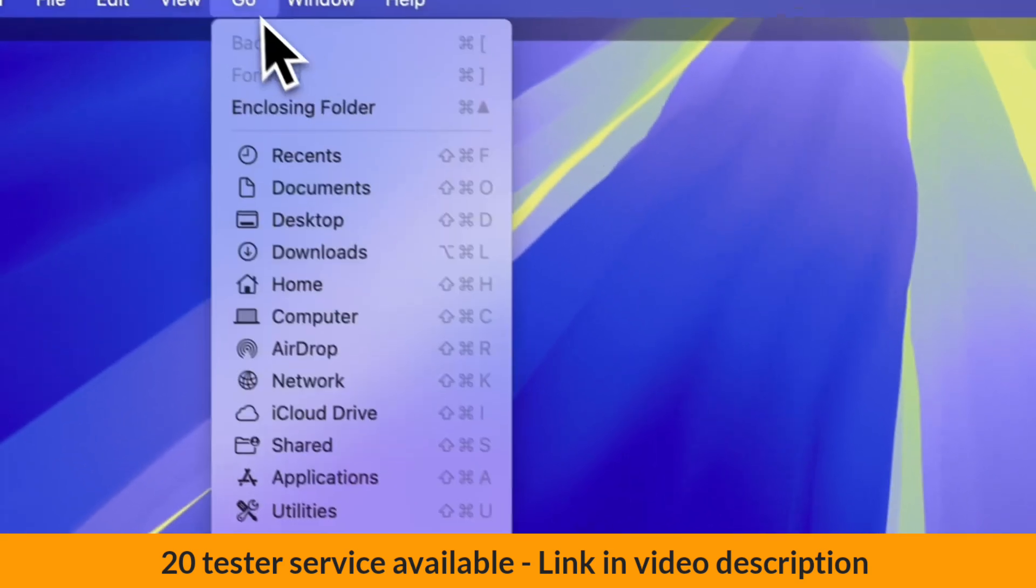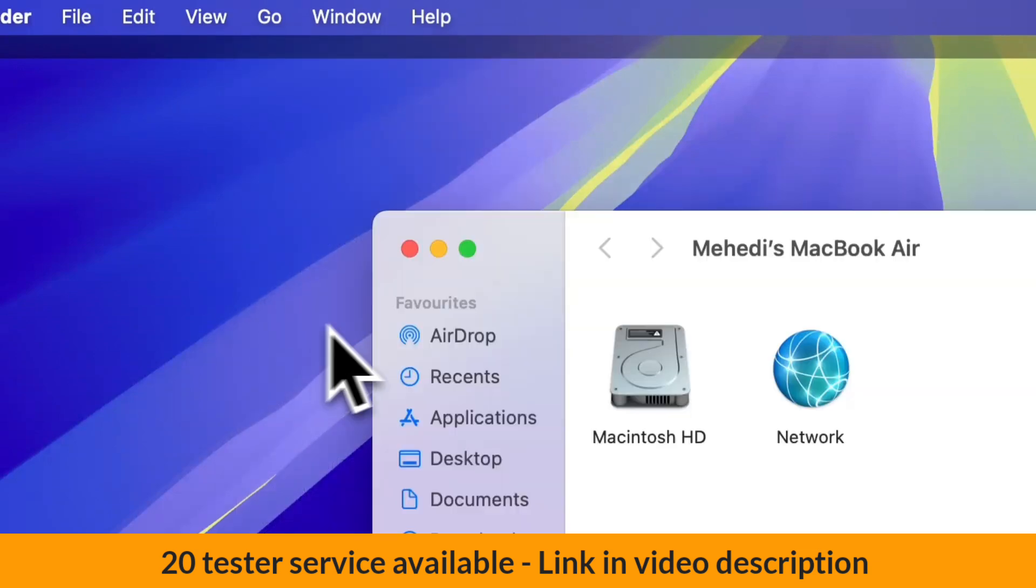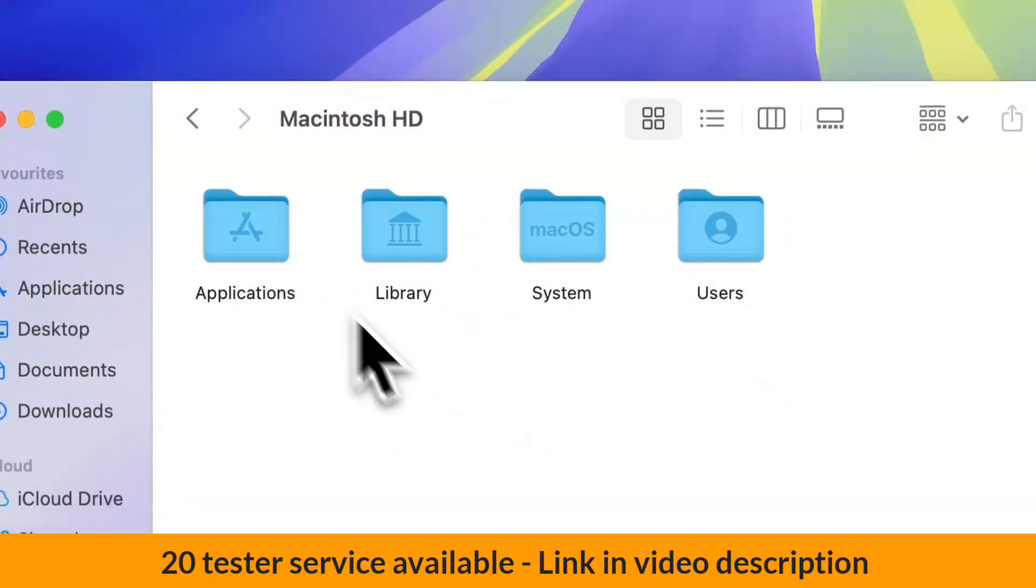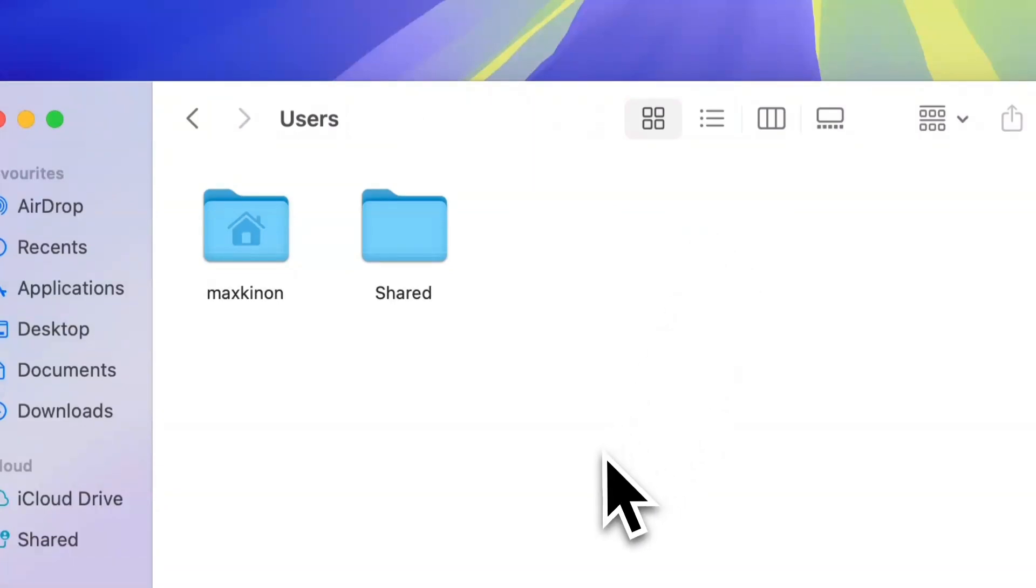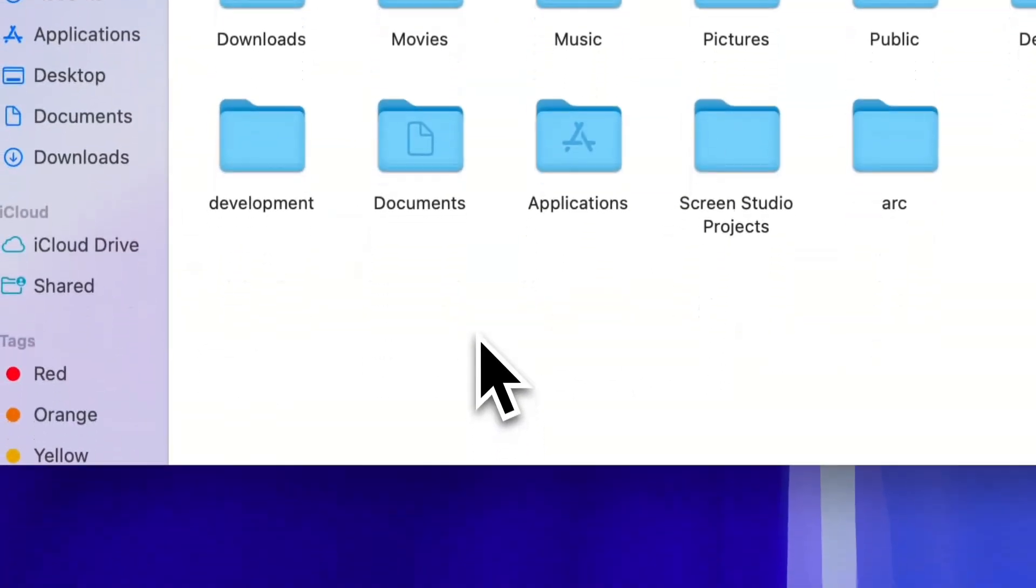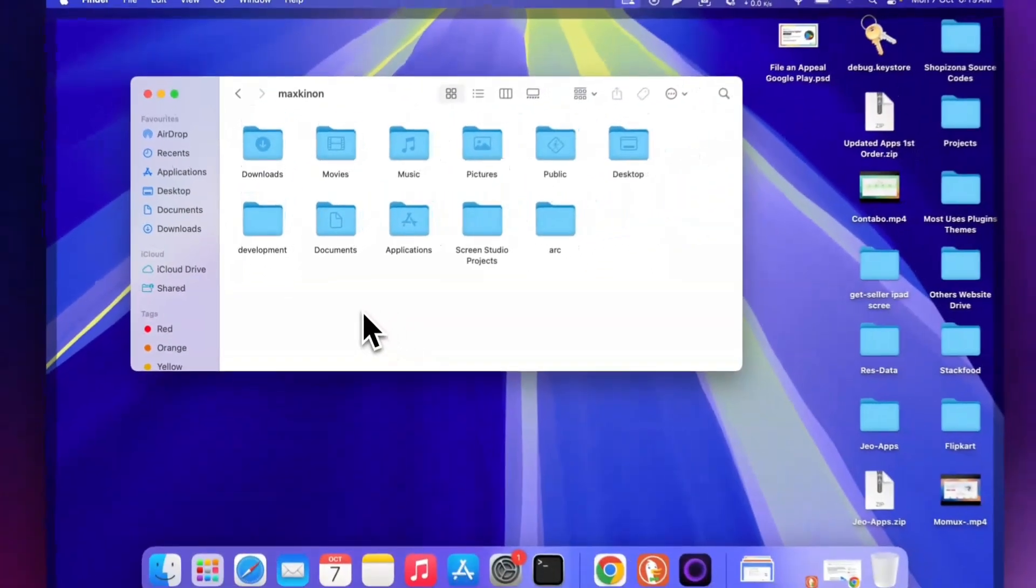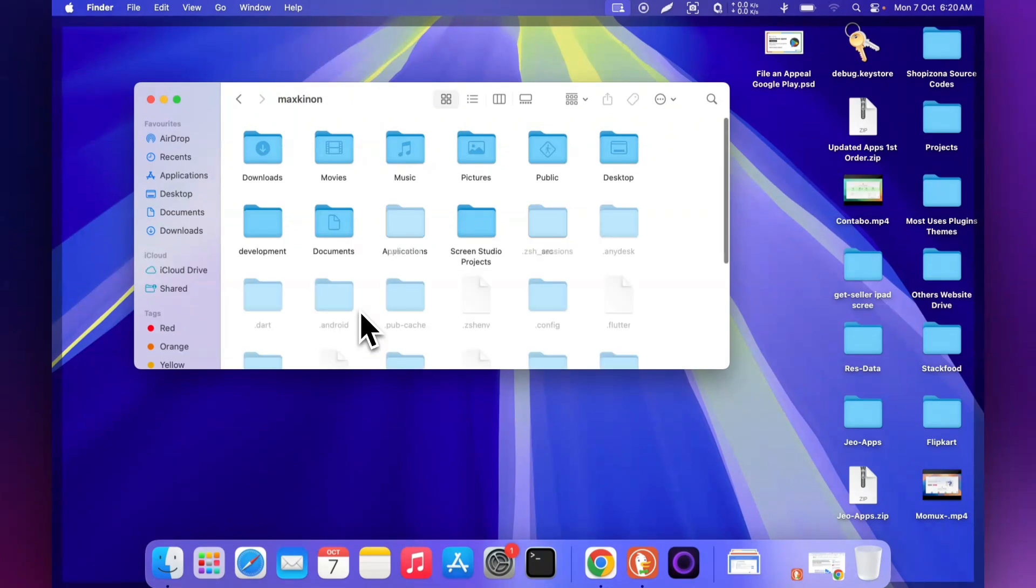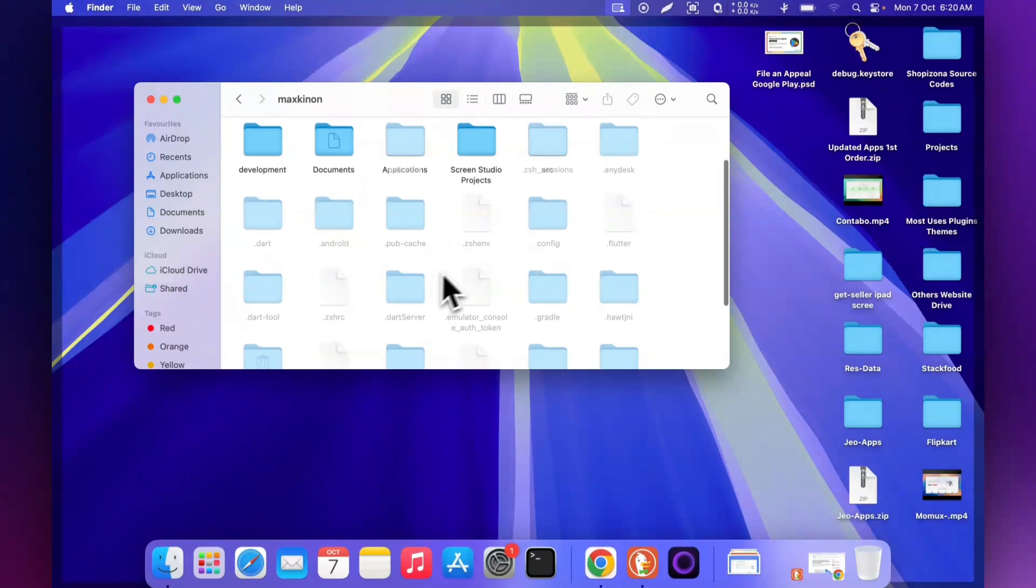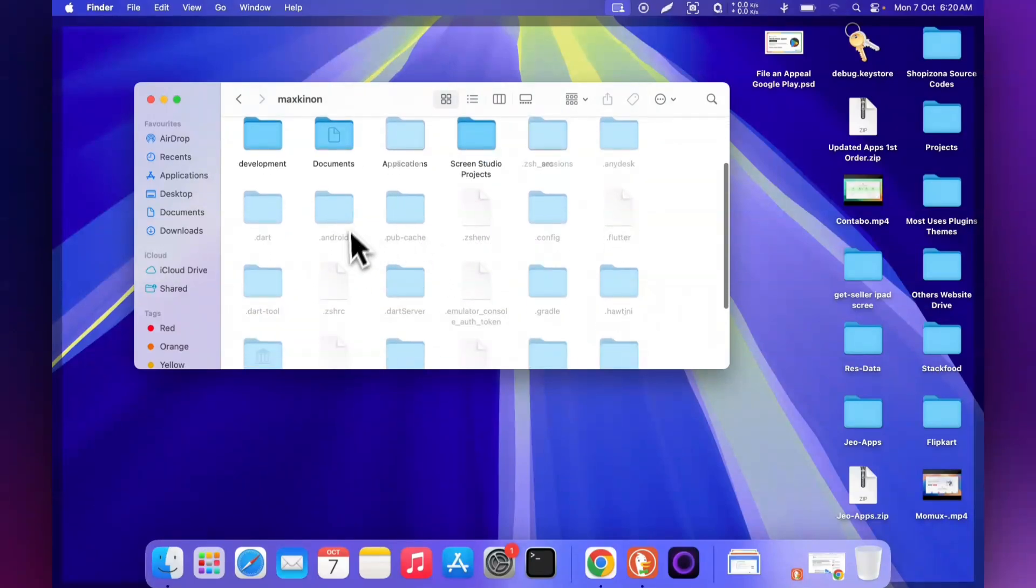Here is the file manager showing system files and users. All files are visible, but some are hidden. Let me press Command to show the hidden files.